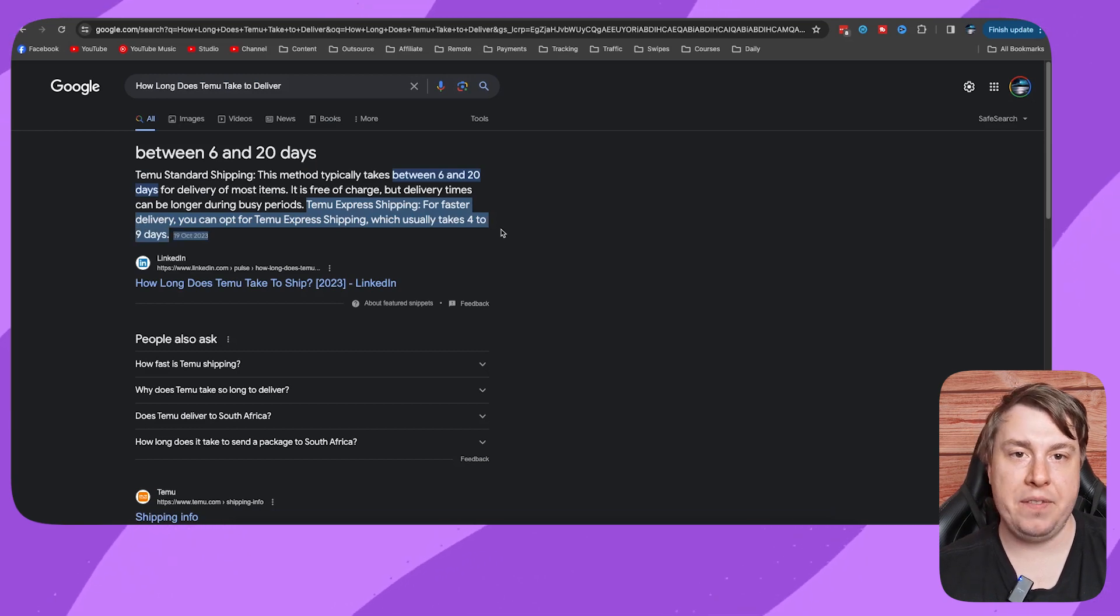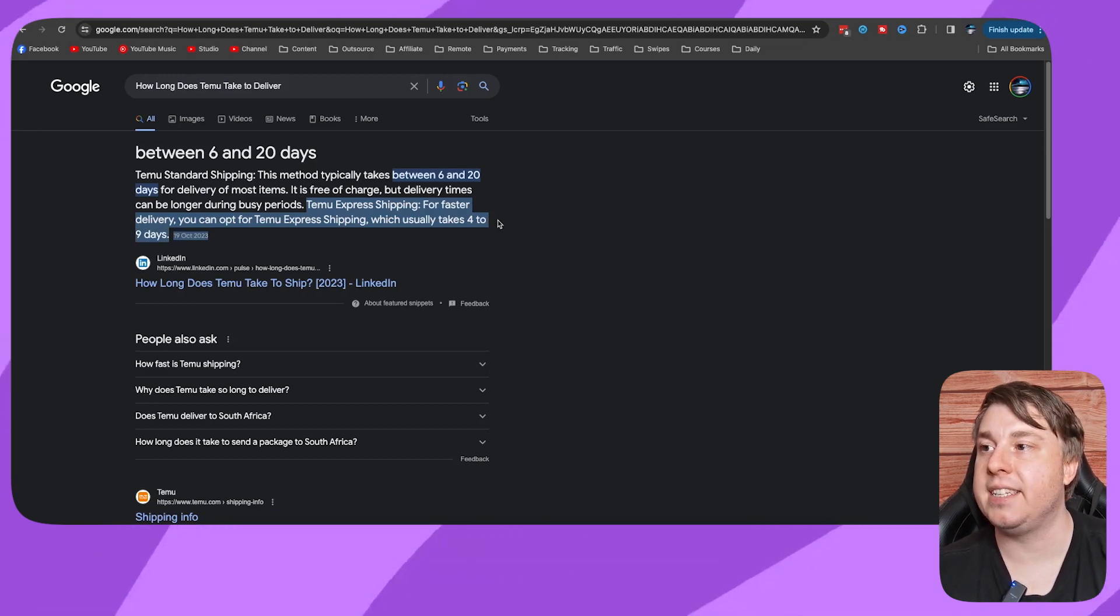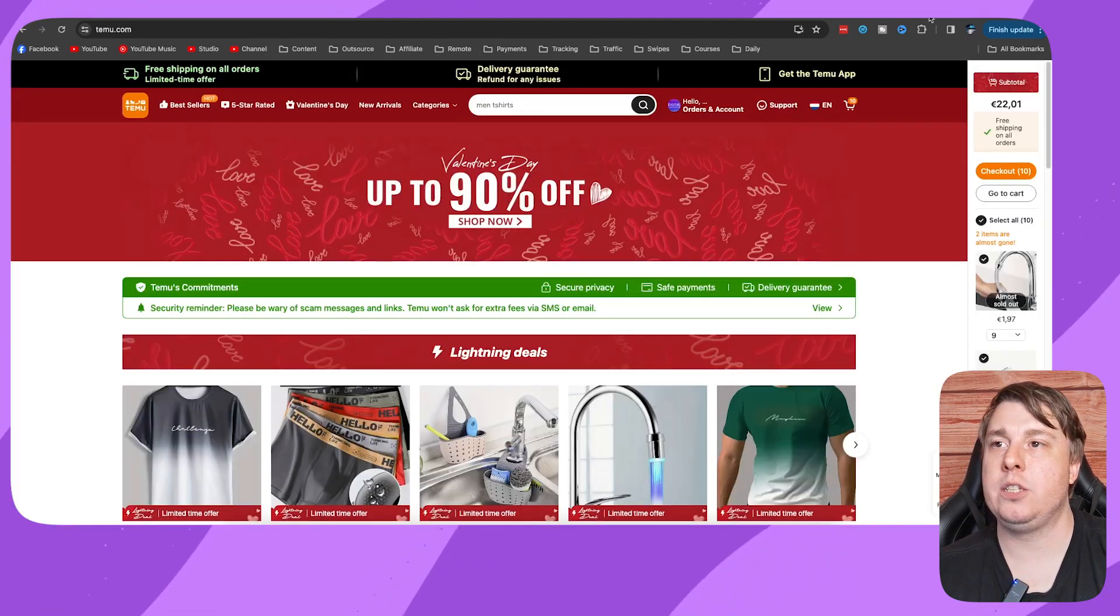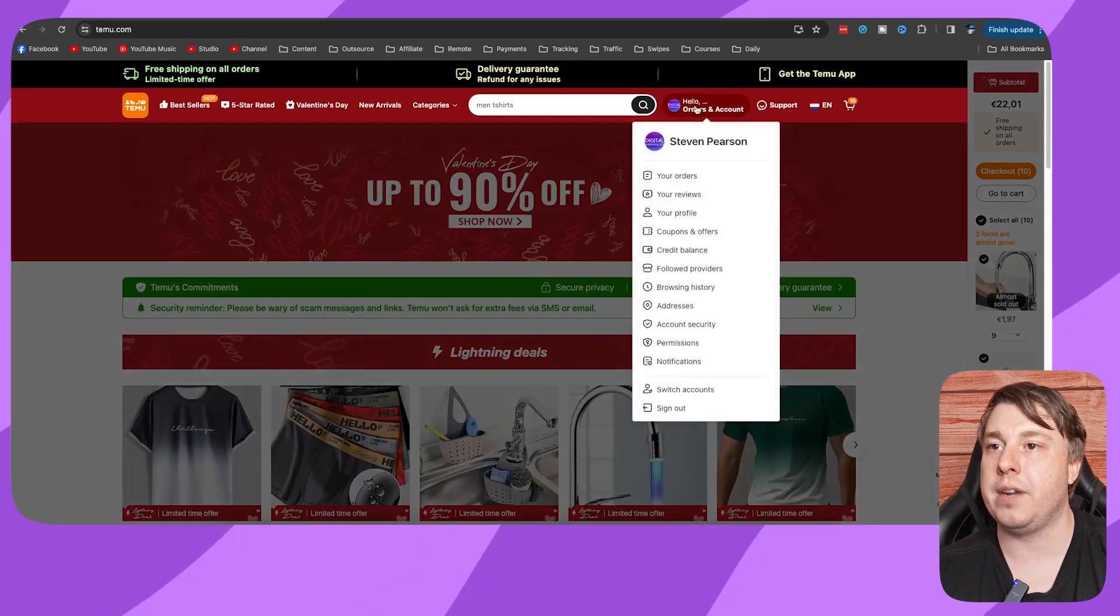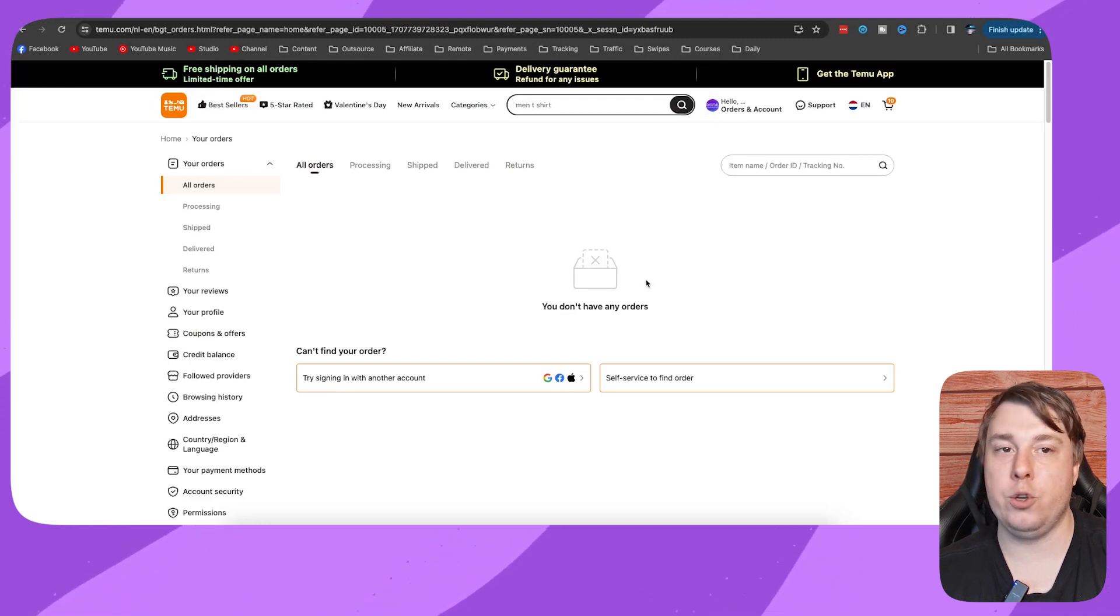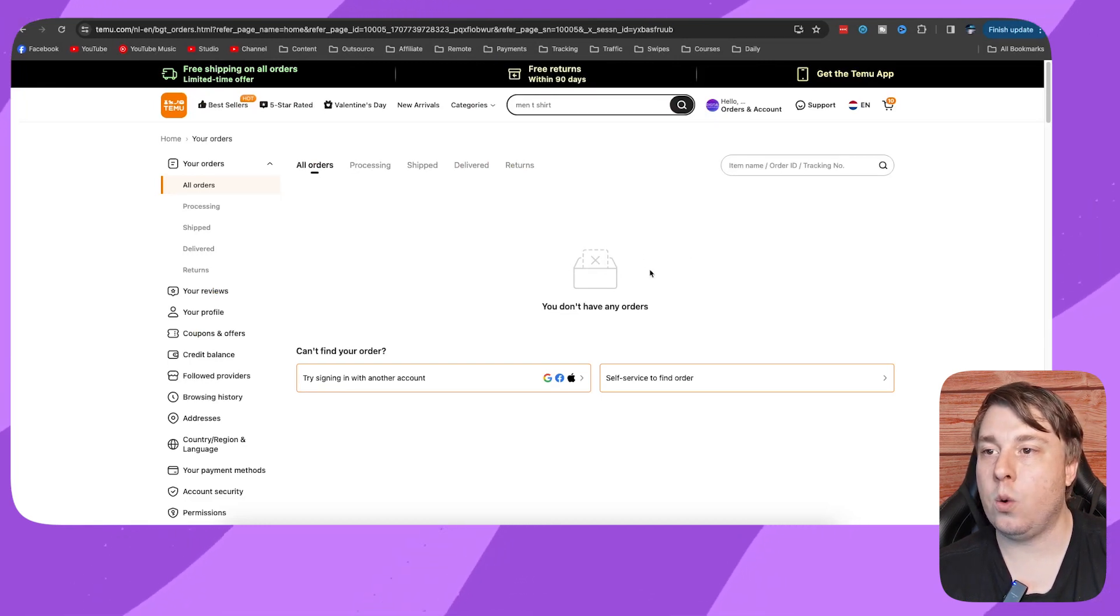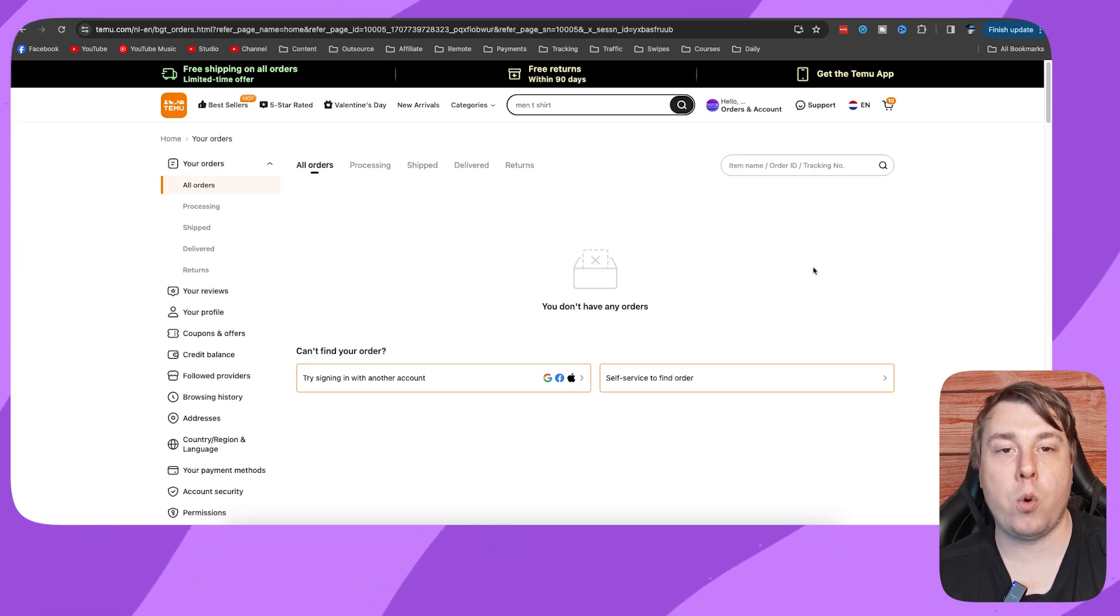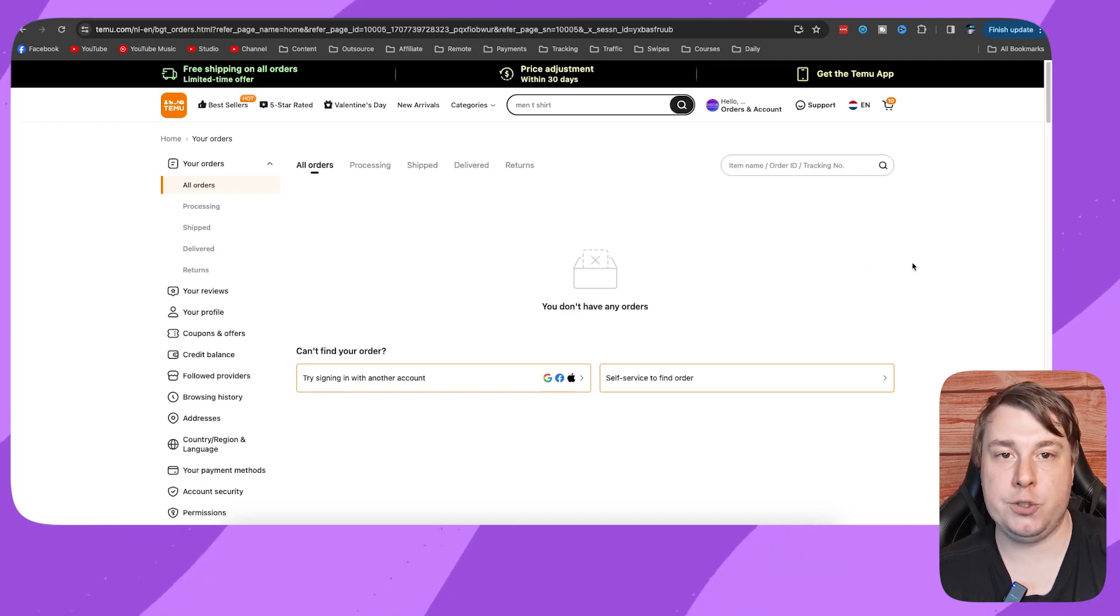And now if you're looking to track your order status, just go into your Timu account, hover over your name, and then go to your orders. Now I don't have any orders on this account, but if you do have orders, it's going to list them all here with their order status. So you know exactly at what point in the delivery is your order.